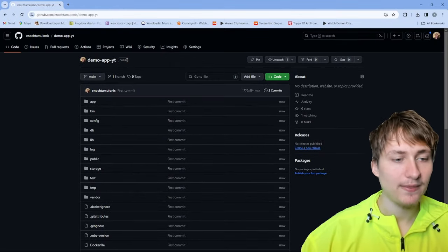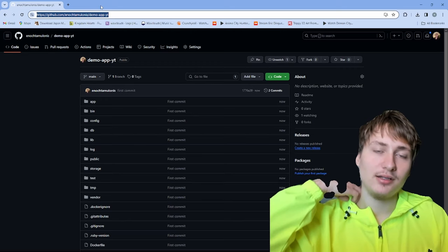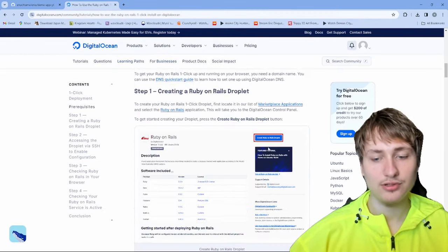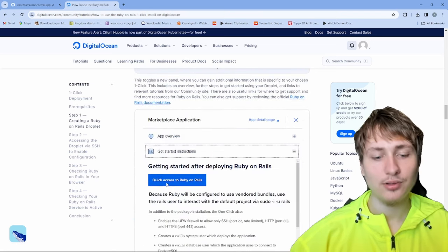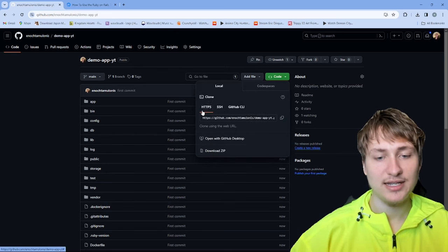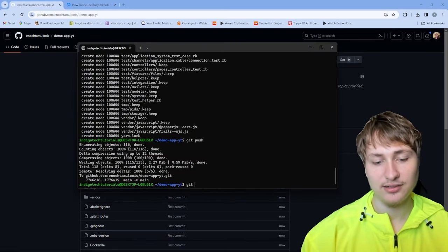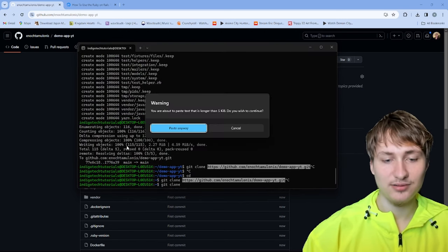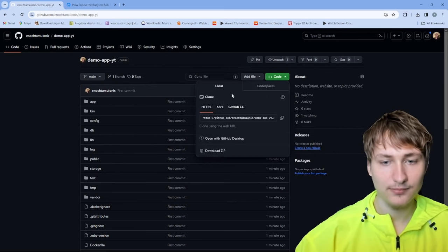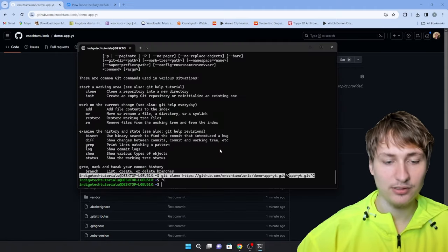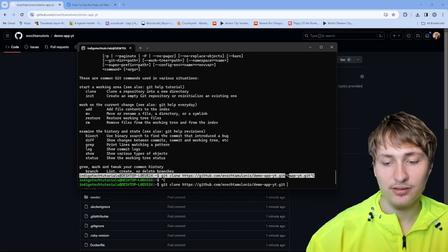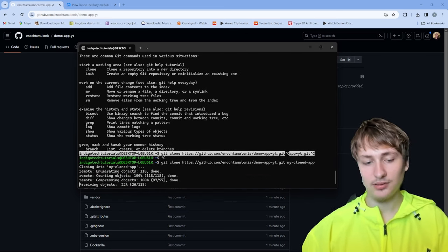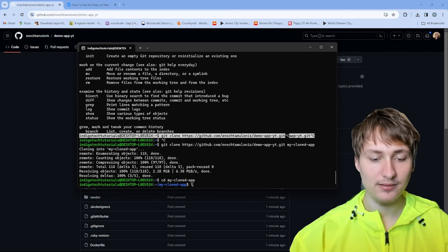Now that your code is public, there are lots of ways to host your app. One option is DigitalOcean — you can create a Ruby on Rails droplet. In the server console, download your code from GitHub using 'git clone' followed by the HTTPS URL. If your repository is public, you don't even need to sign in. You can also specify a folder name as the second argument. Once cloned, cd into the folder and it's exactly the same app — just downloaded from GitHub.